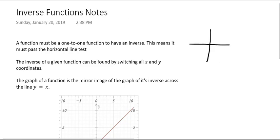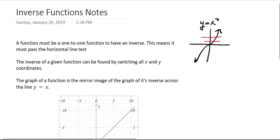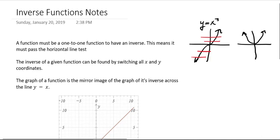For example, the graph of y equals x cubed is a one-to-one function because if you draw any horizontal line anywhere through the graph, you can only hit one point. So x cubed would have an inverse. But on the other hand, x squared would not — it's not a one-to-one function because it fails the horizontal line test. It hits two points.